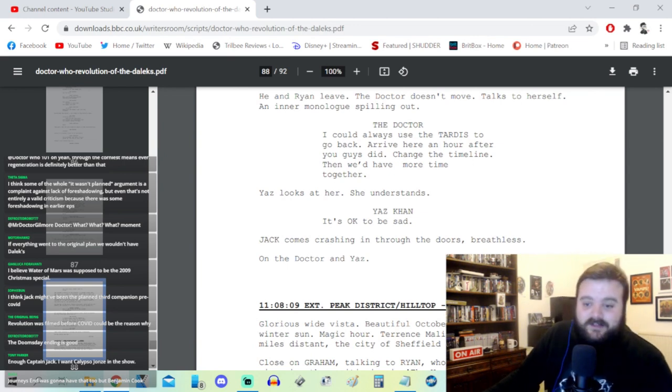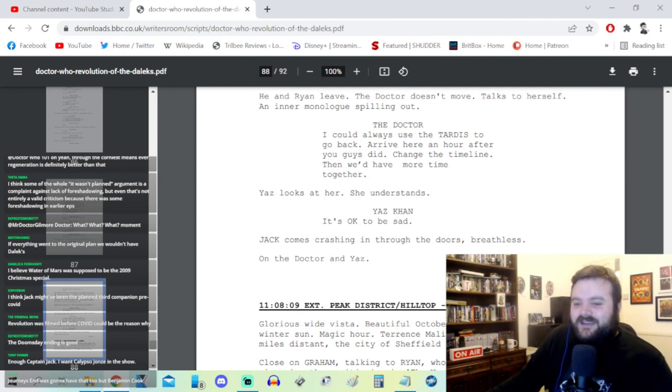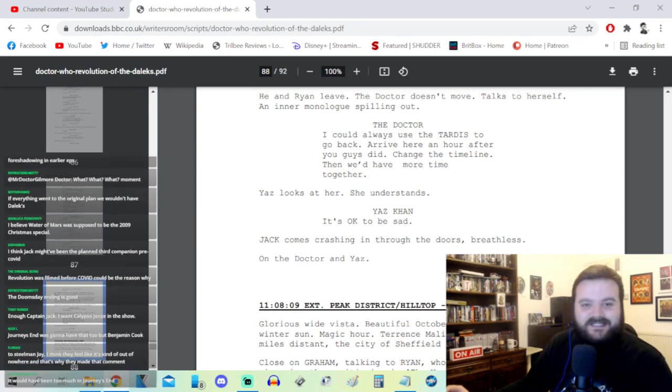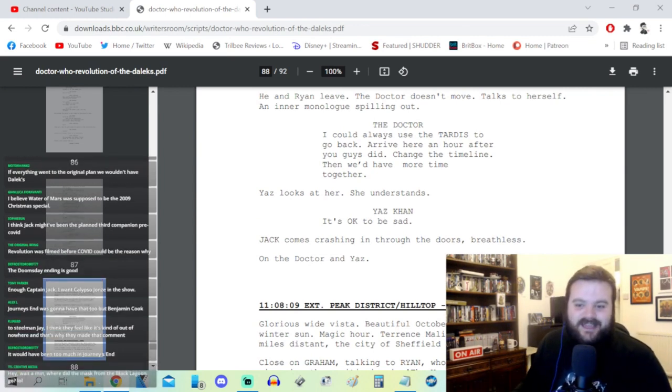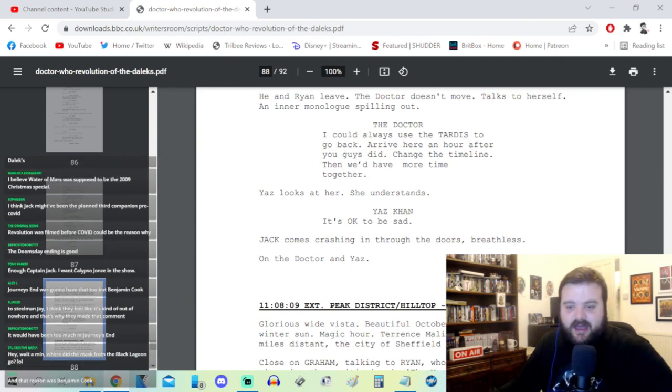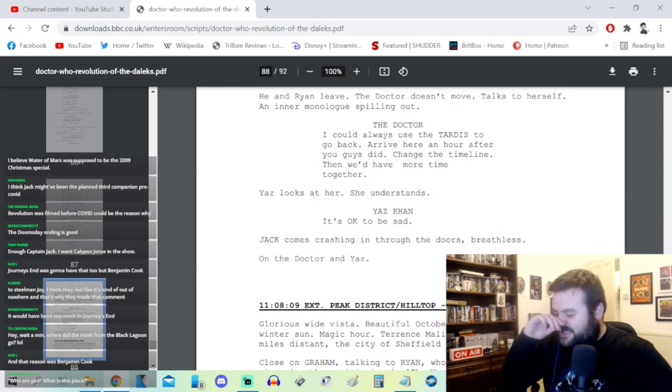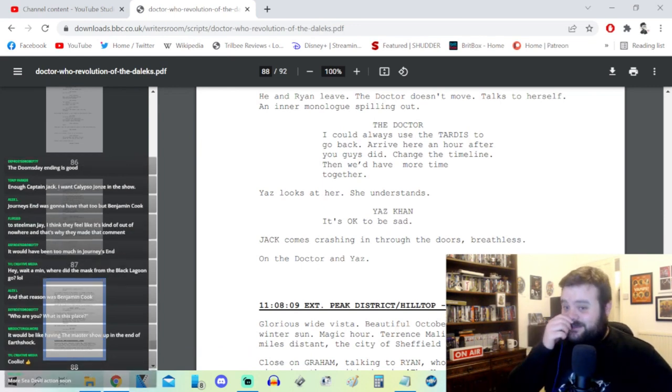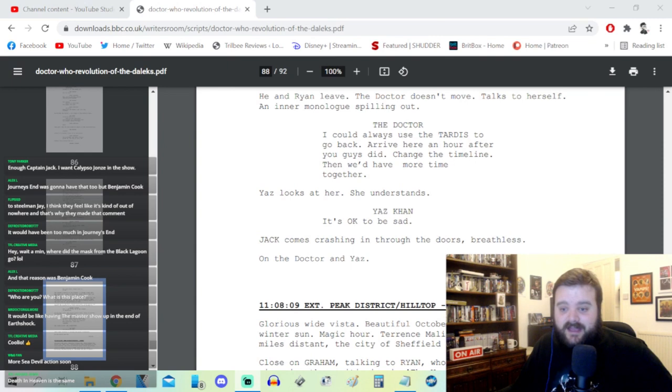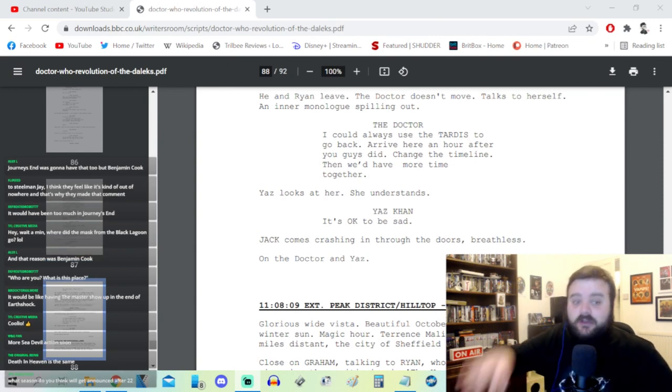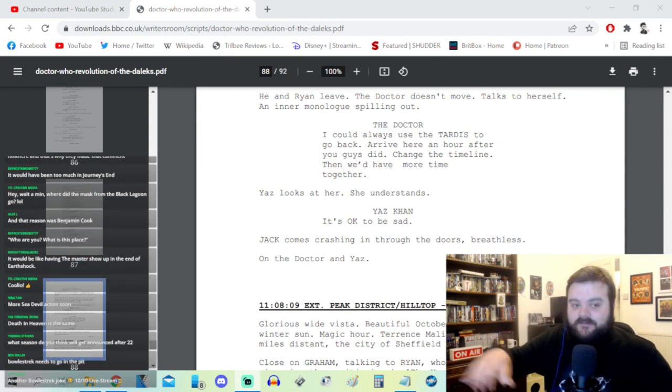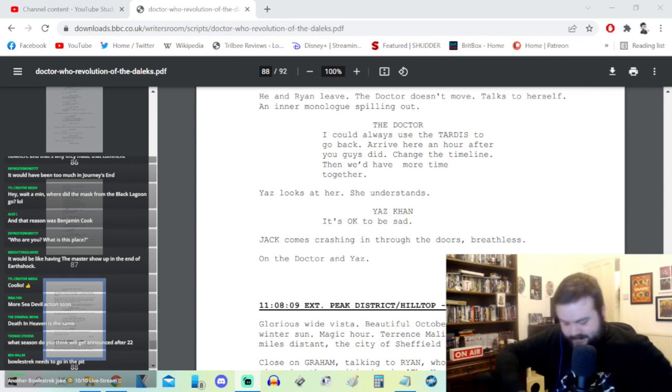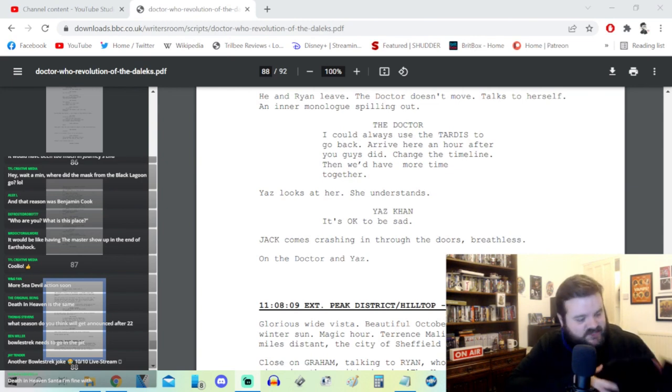Defrosted Robot 77 - the Doomsday ending is good, I think that having the bride kind of ruins the moment. Similar to Last of the Time Lords, there's a reason they didn't do it at the end of Journey's End. There's a reason they left him on his own. Alex L says that reason was Benjamin Cook. Oh yeah, of course, it's from The Writer's Tale where they were talking about 'should I undercut it, should I have that ending,' and Benjamin talks him out of it. Great decision on Ben's part. Flipsy says to steel-man Jay, they feel like it's out of nowhere and that's why they made that comment. It's not even out of nowhere because they have slightly built up to it on Yaz's part at least. But then the fact that it's not planned isn't the issue then. That's right, Winifred.